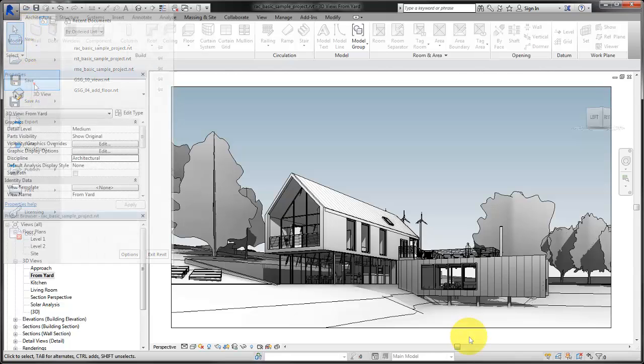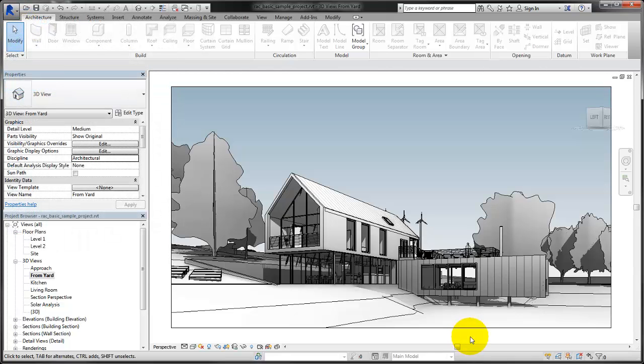The Revit user interface is designed to simplify your workflow, and with a few clicks, you can customize the interface to support the way that you work.